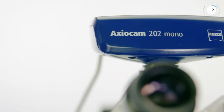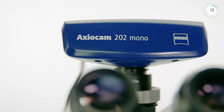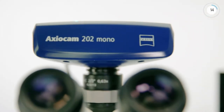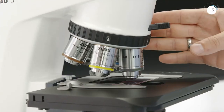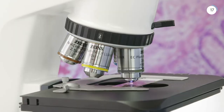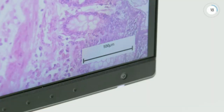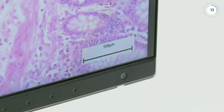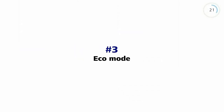Axioscope 5 offers integrated encoding of nosepiece, reflector turret, and LED light sources. Your image data is saved with the correct scaling and metadata.